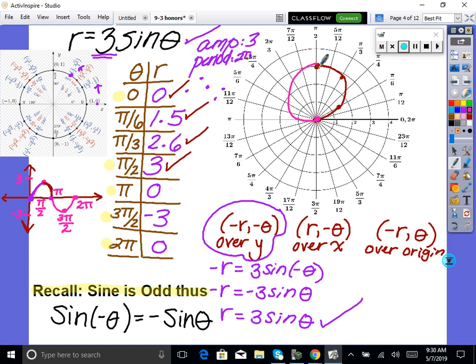Let's keep going to see what happens. At 3π/2, r is negative 3, so we go back 3 units — which puts us right back on top of the existing curve. At 2π, r=0 again. After this, all the points are just on top of the points already there. So it just creates a circle.